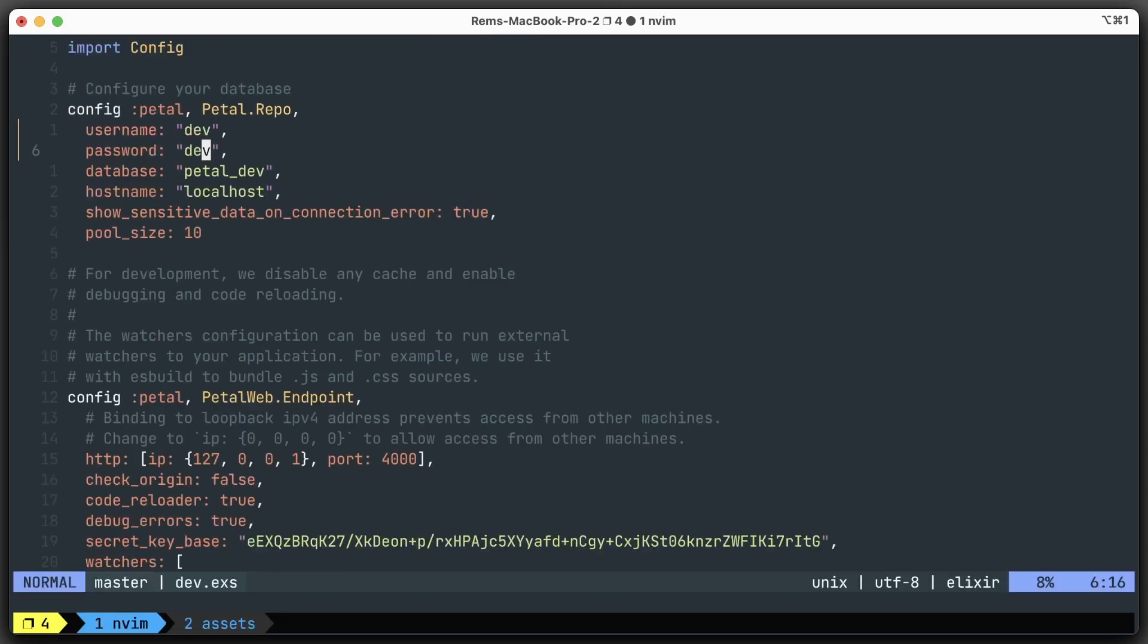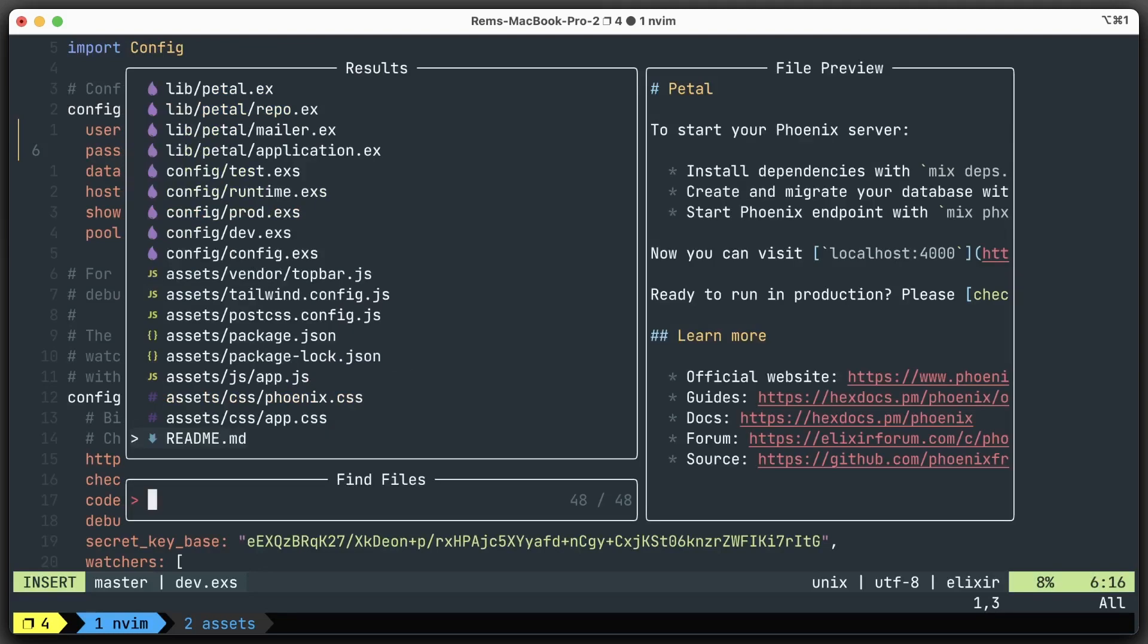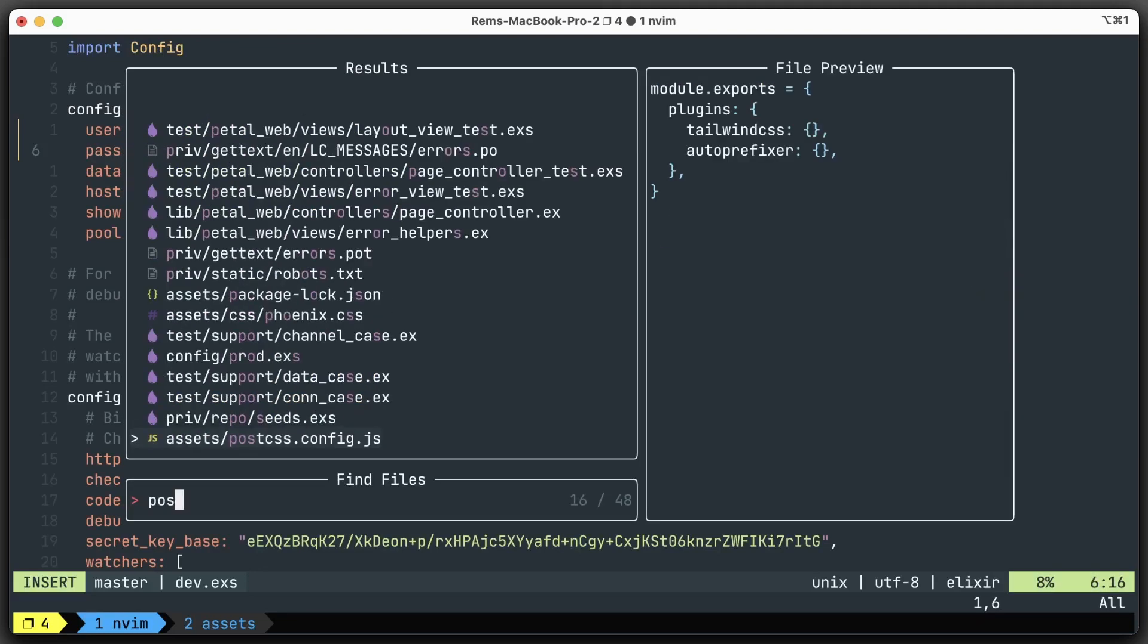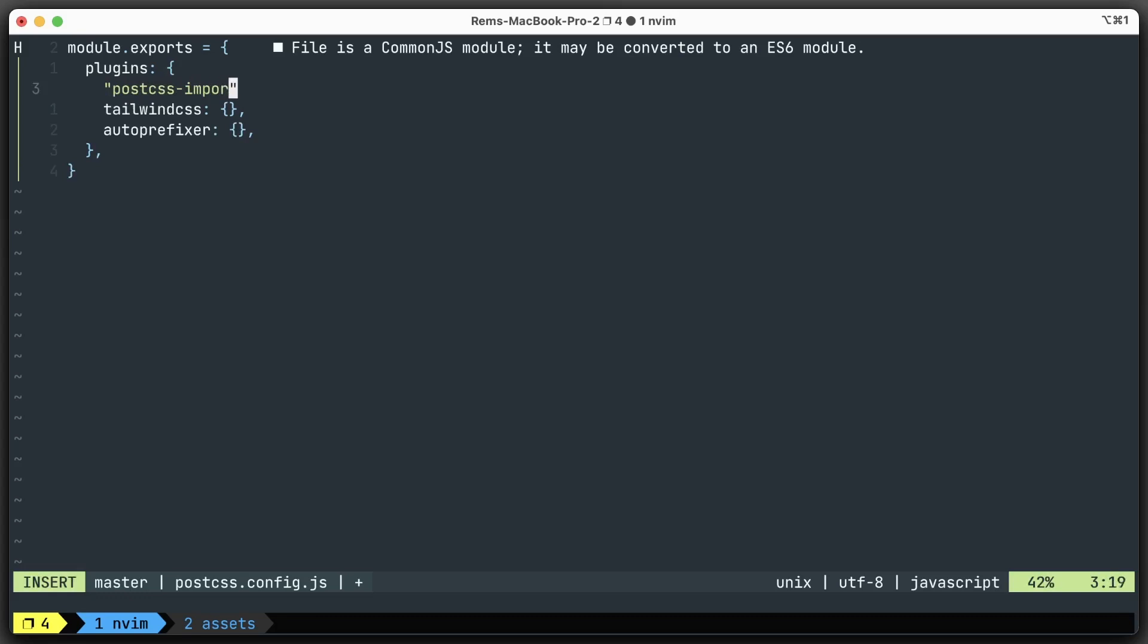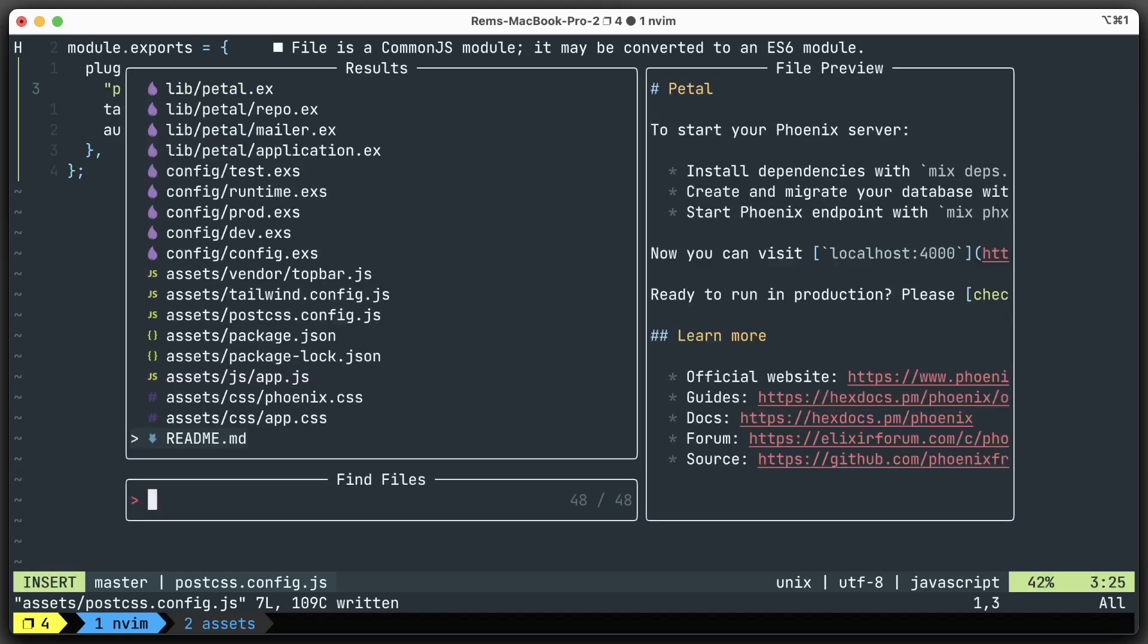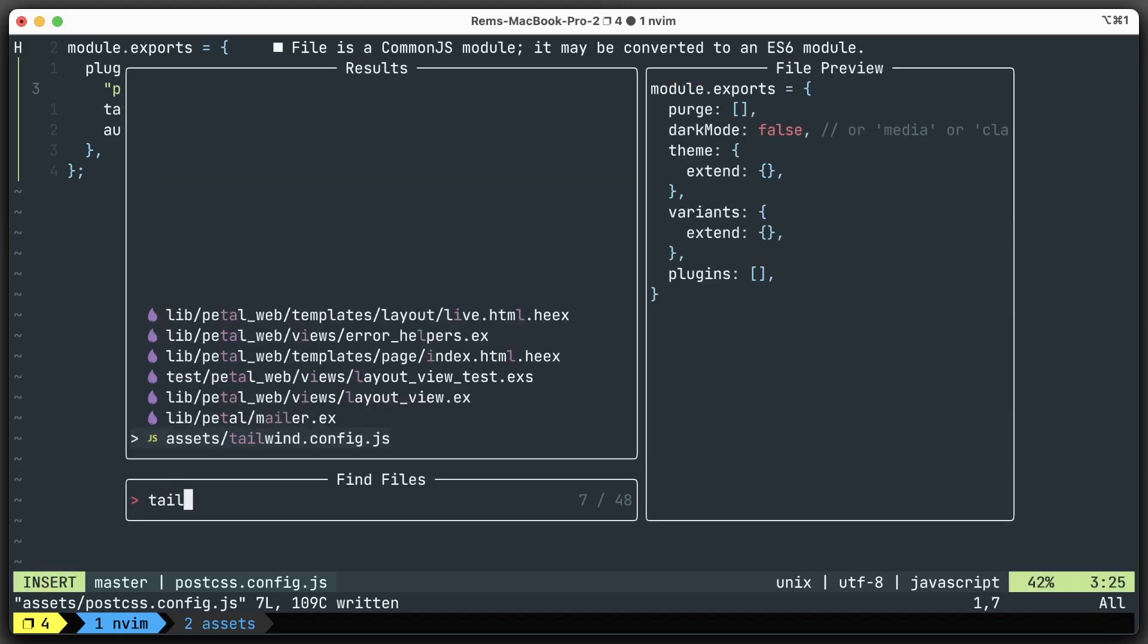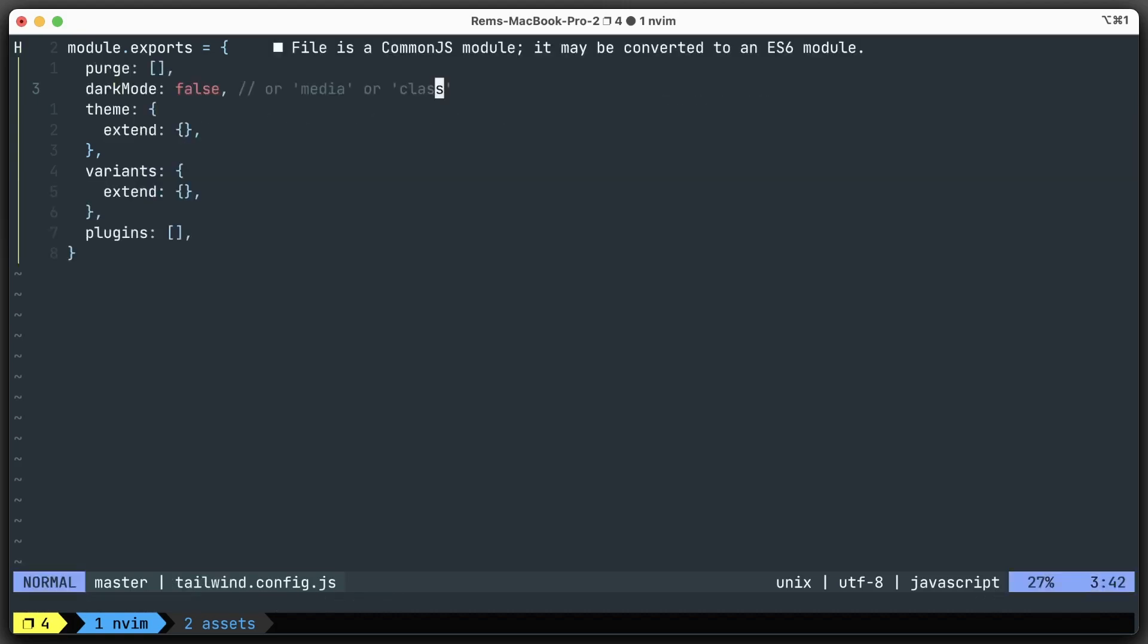Now let's go to the editor and open PostCSS. It already has Tailwind and autoprefixer included, but we also use postcss-import, so let's add it here - postcss-import plugin, like this. Save it, and we're done.